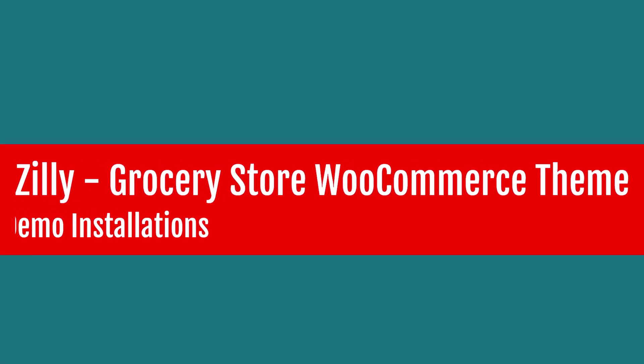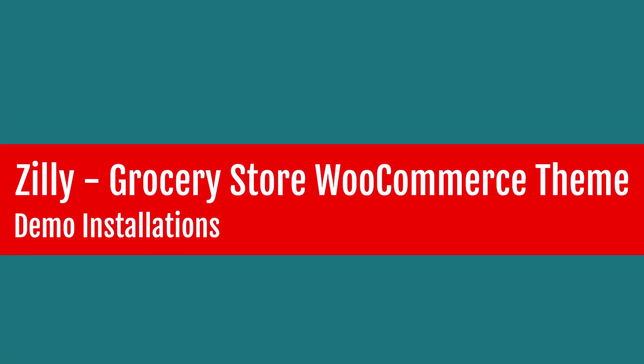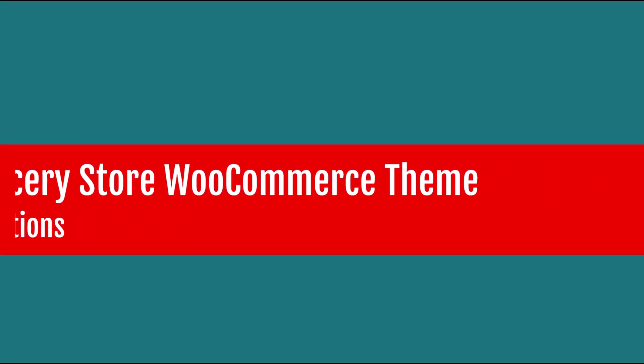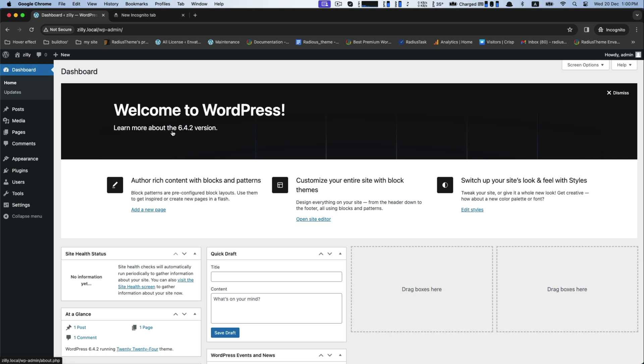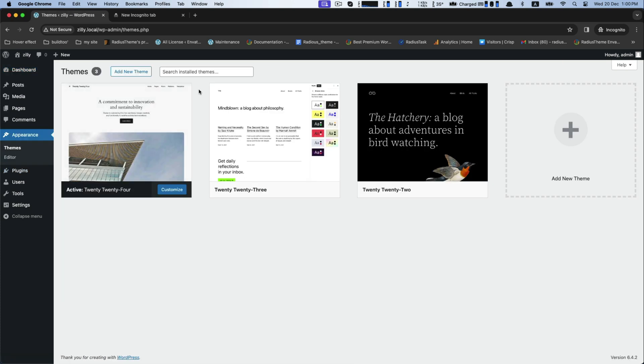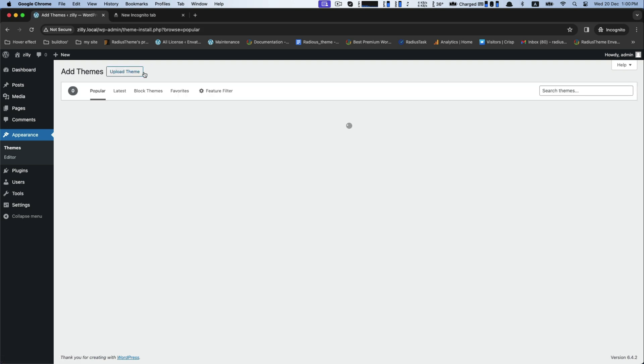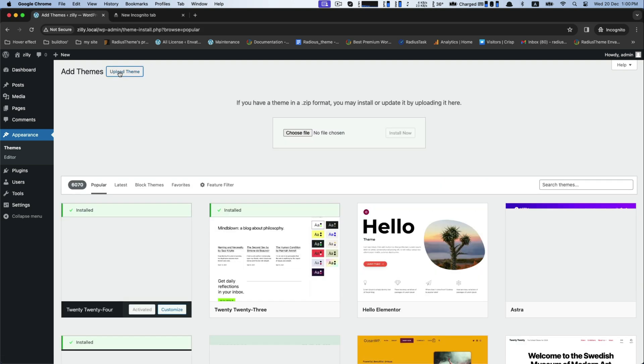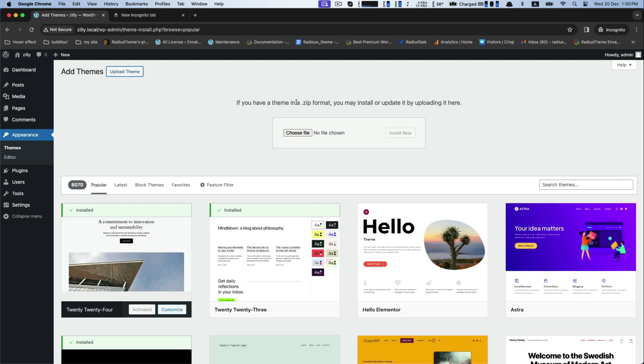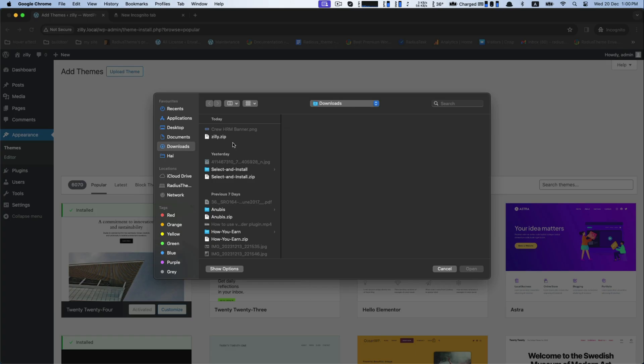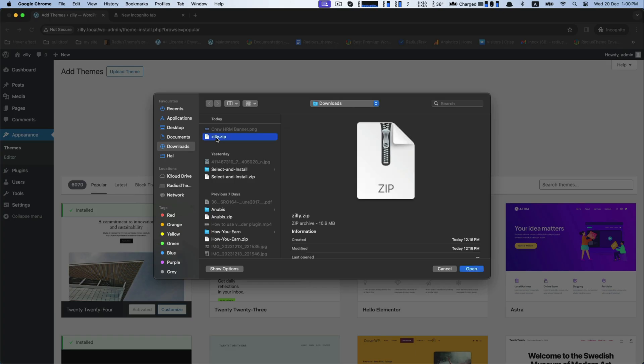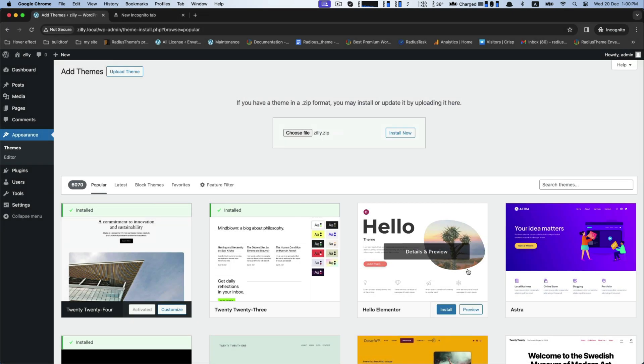Hello, today we will talk about Zilli Grocery Store WooCommerce WordPress theme. This is a modern design of online grocery store with robust eCommerce functionalities. Today we will learn how to install this demo. Go to the Appearance and then Theme. Click Add New for uploading theme. Before that, you must choose the exact zip file of Zilli while you purchasing it.